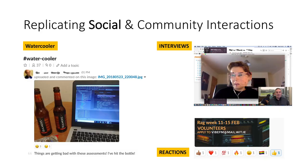We can replicate social media and community interactions using things like the water cooler, public channel, interviews for face-to-face communications, and social media reactions on all content and comments that are posted.